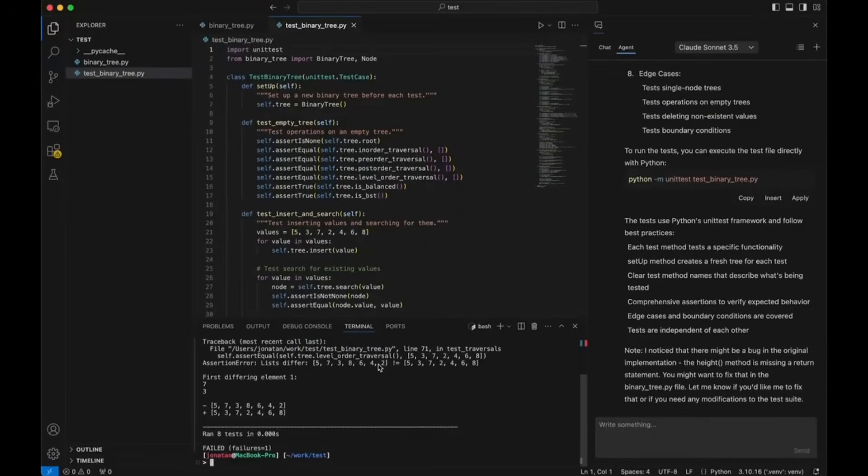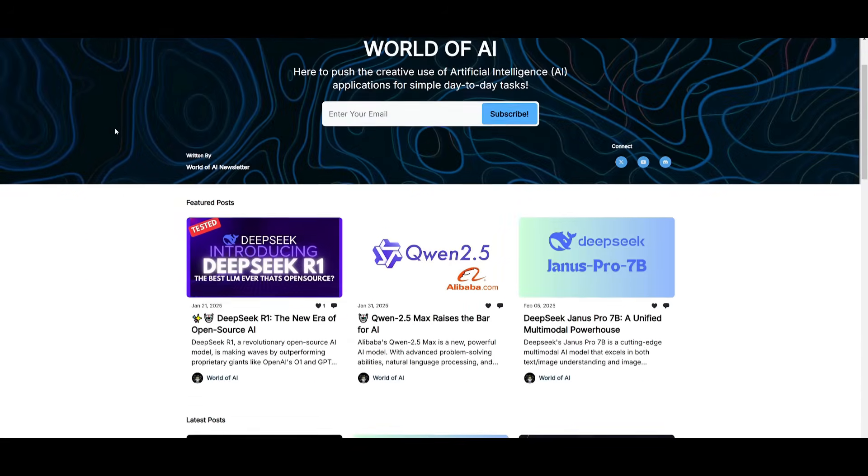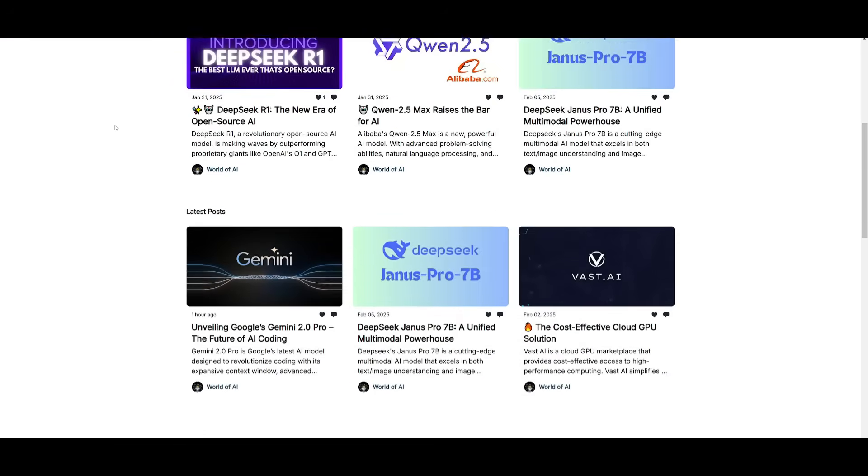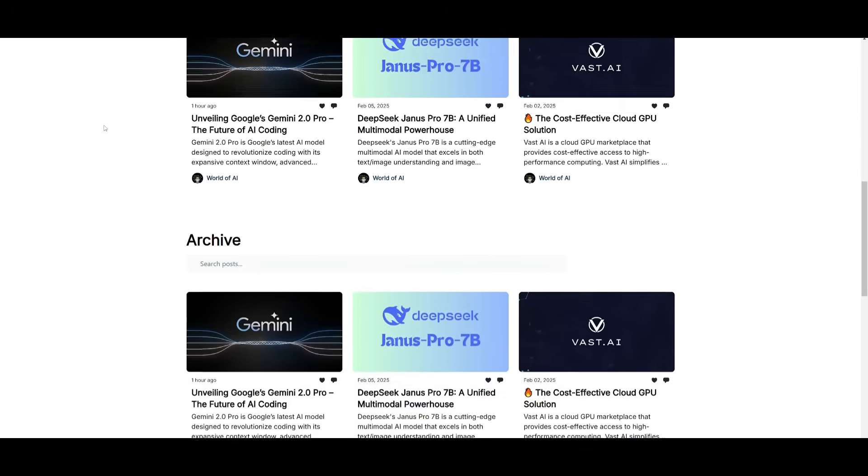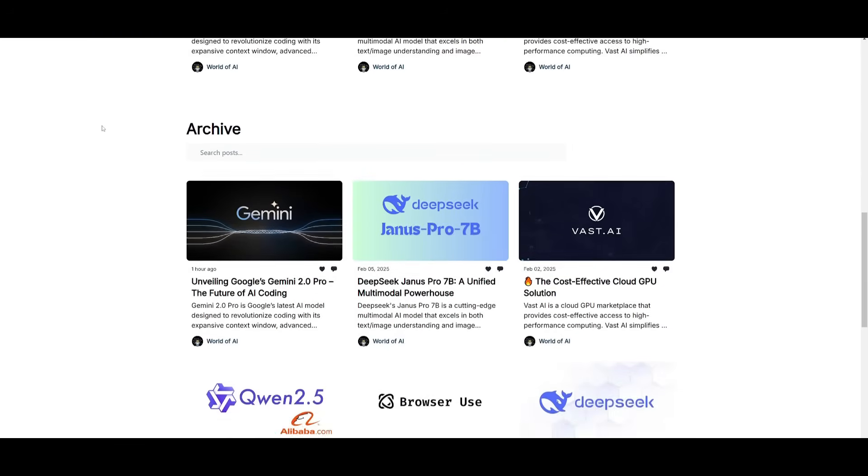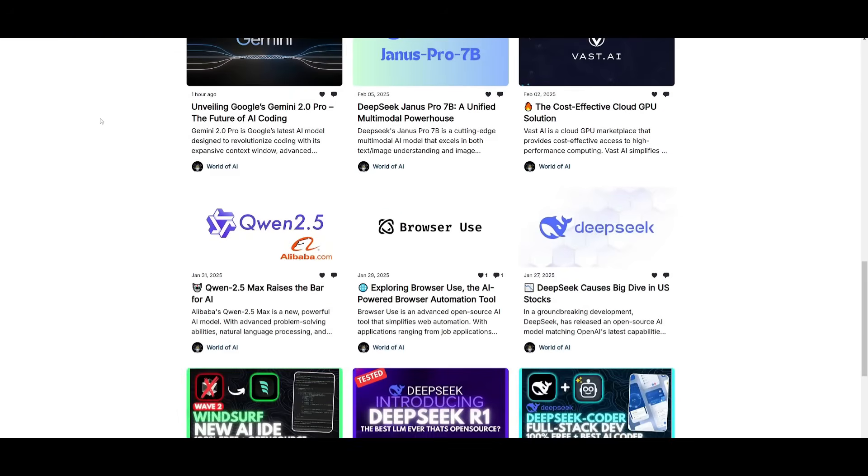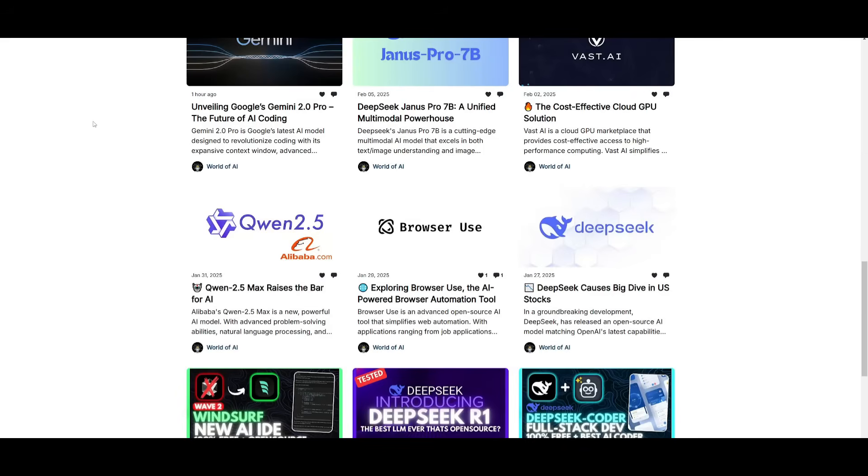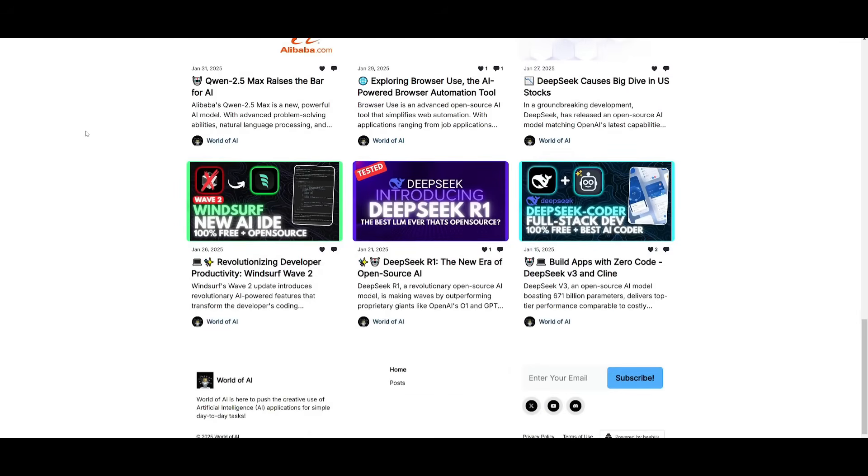Before we get started, I just want to mention that you should definitely go ahead and subscribe to the World of AI newsletter. I'm constantly posting different newsletters on a weekly basis. This is where you can easily get up-to-date knowledge about what is happening in the AI space. So definitely go ahead and subscribe as this is completely for free.